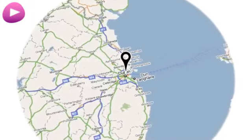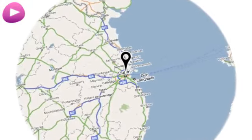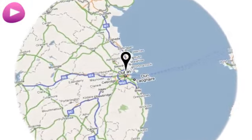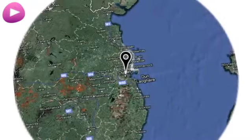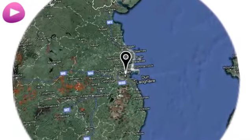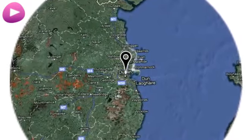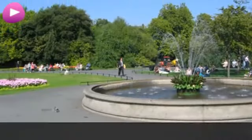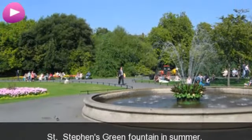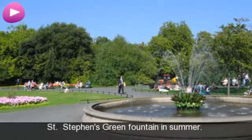Location. St. Stephen's Green Fountain in Summer.